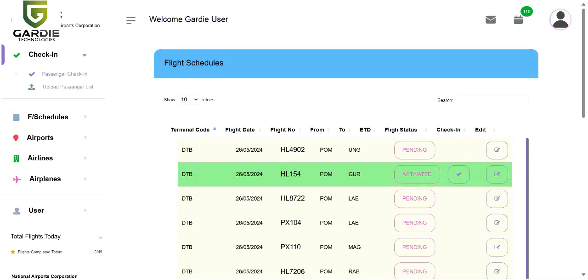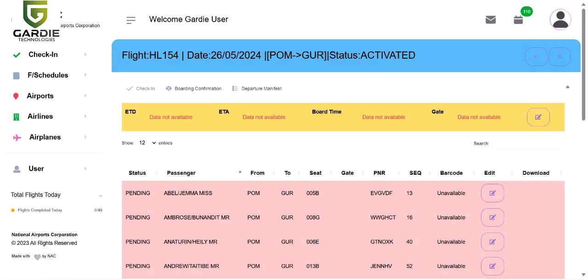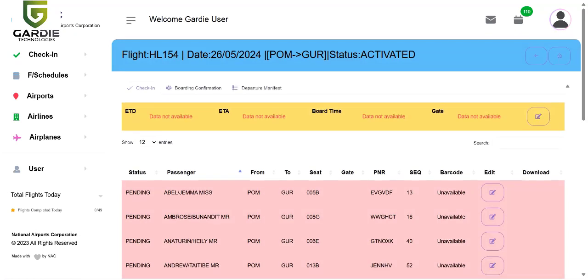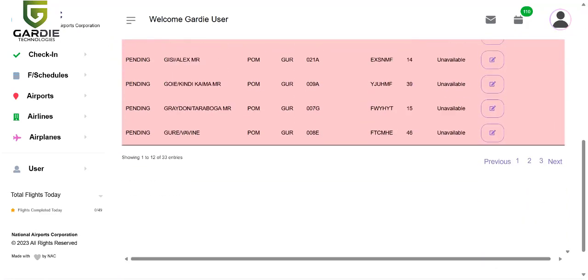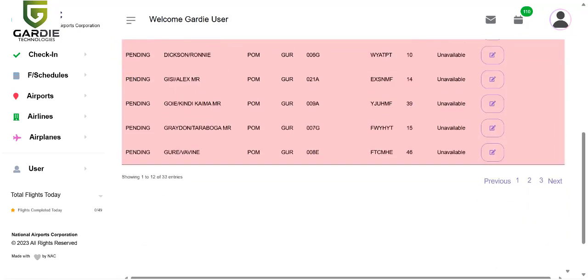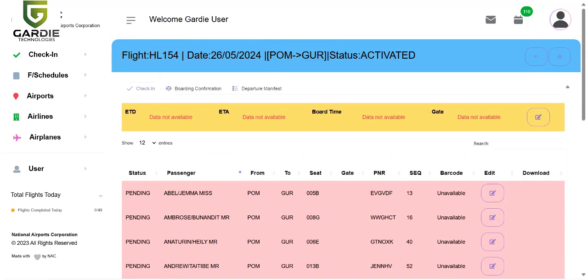Now you can see the check-in button here. I click on it and it will give me this page which contains all the passengers and their information for this particular flight, HL154.